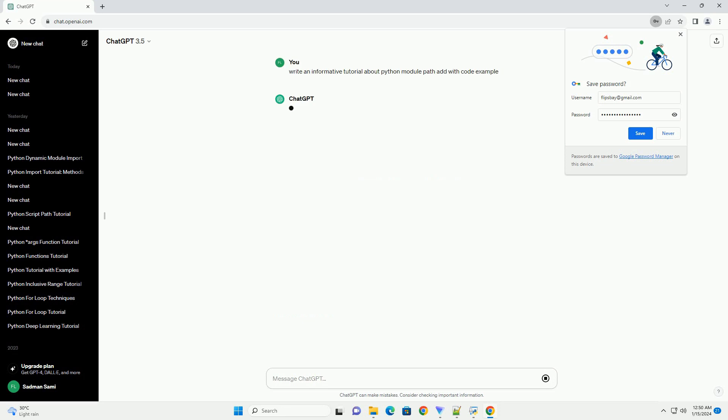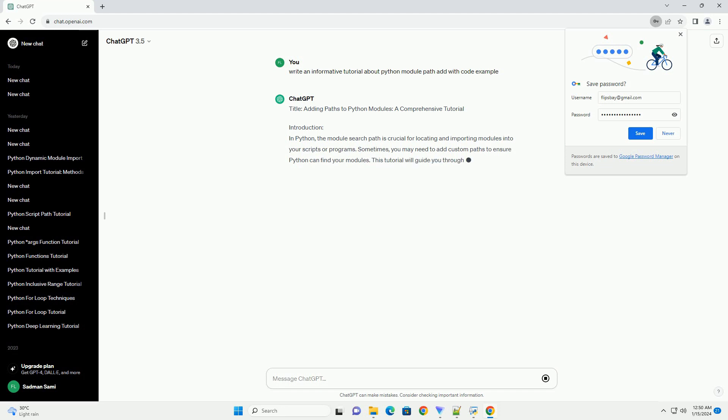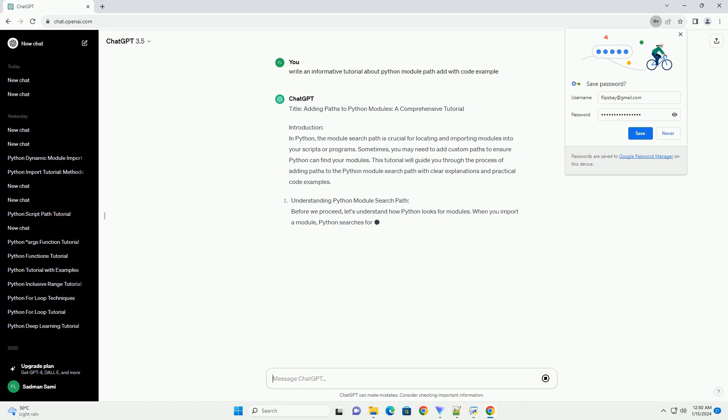Introduction: In Python, the module search path is crucial for locating and importing modules into your scripts or programs. Sometimes, you may need to add custom paths to ensure Python can find your modules. This tutorial will guide you through the process of adding paths to the Python module search path with clear explanations and practical code examples.